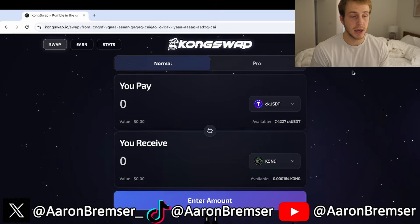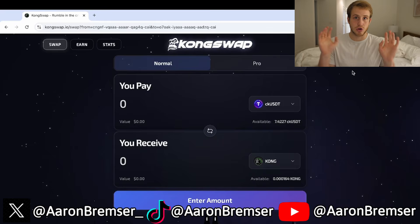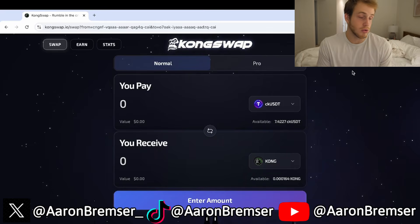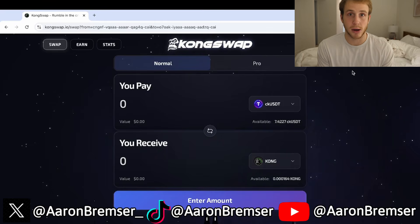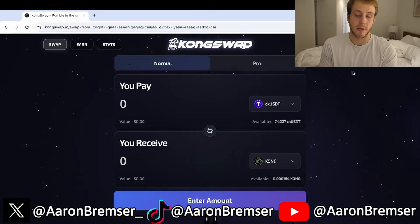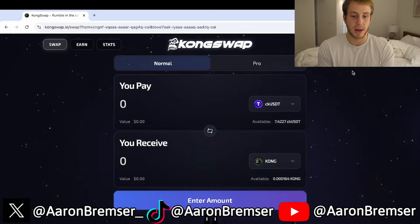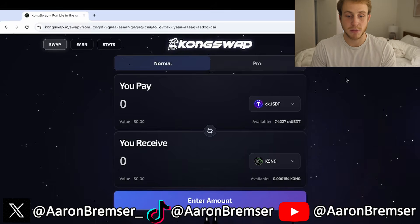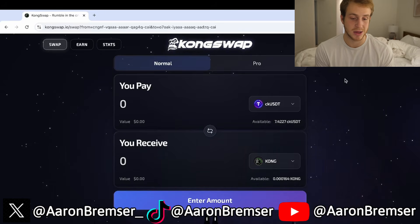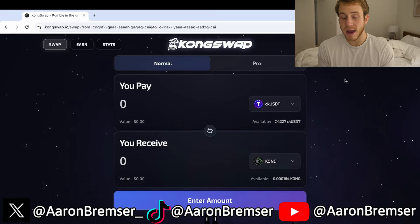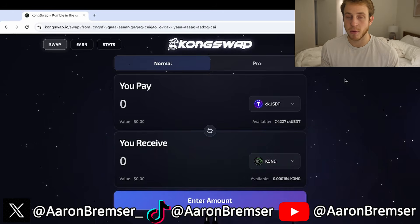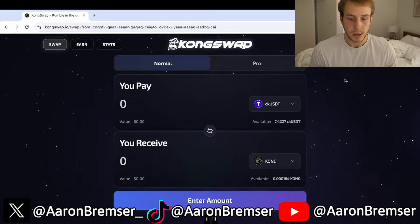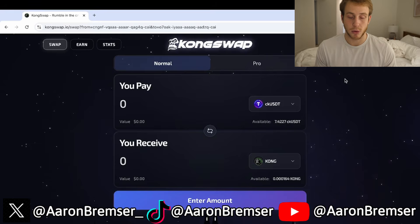I'd recommend NFID, and you can sign up to NFID with just your Google account. You just need a Google email, and you can click on wallet and sign up for NFID. So then you have your wallet, you log in, and it's basically the same thing as Uniswap if you've ever used that before. But if you've never used Uniswap, I'm going to show you a swap real quick.